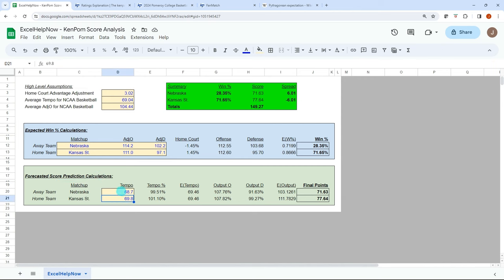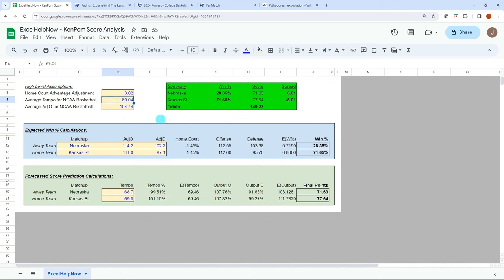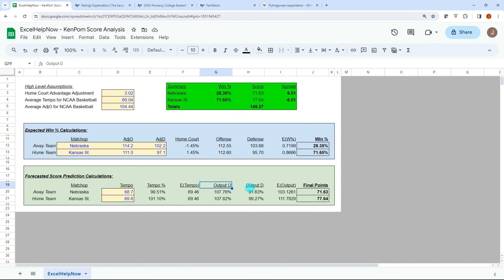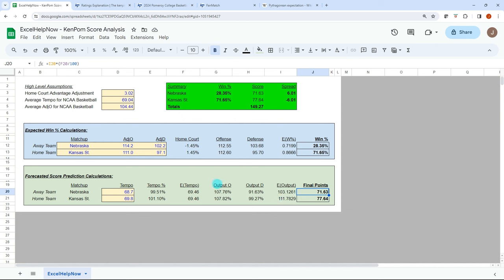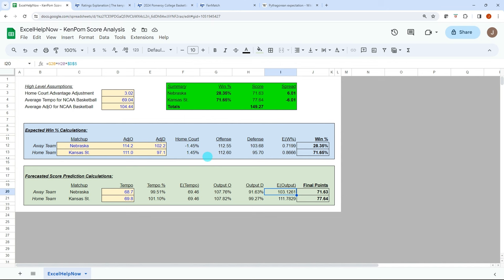Looking at it from the actual points that a given matchup will produce, we're going to look at tempo just to see how fast or slow a given team plays. And then we will take that and adjust it based on how does that compare to the average tempo for all college basketball. Then we'll get an expected tempo amount and we will take that and convert that to our outputs for offensive defense to get an expected output, and then we'll convert that to final points. So all the math's there. Whenever you download the file, you can kind of follow the formulas. They're pretty simple formulas.